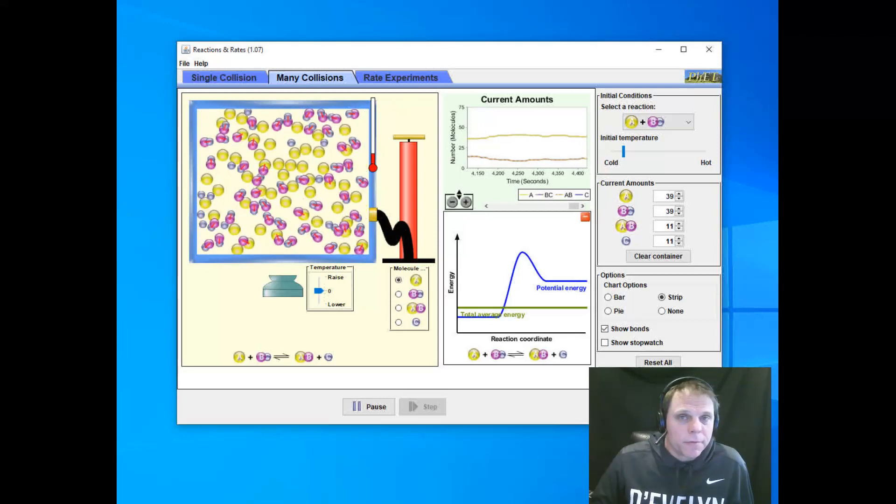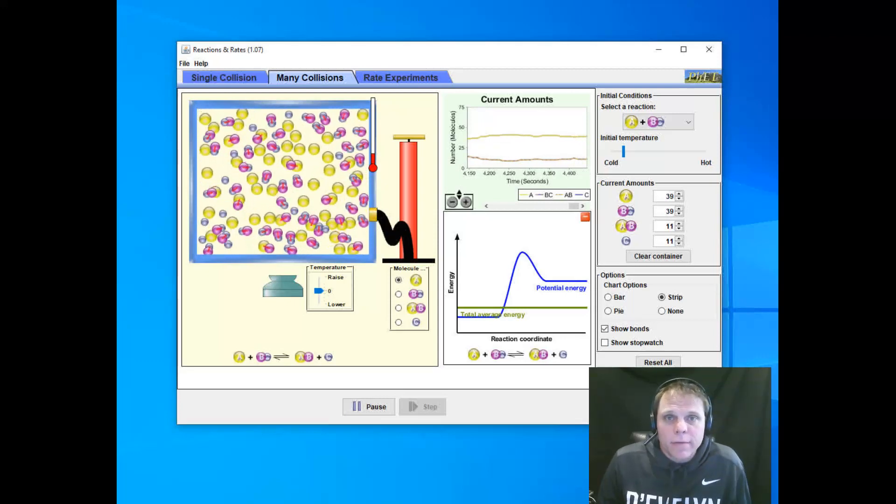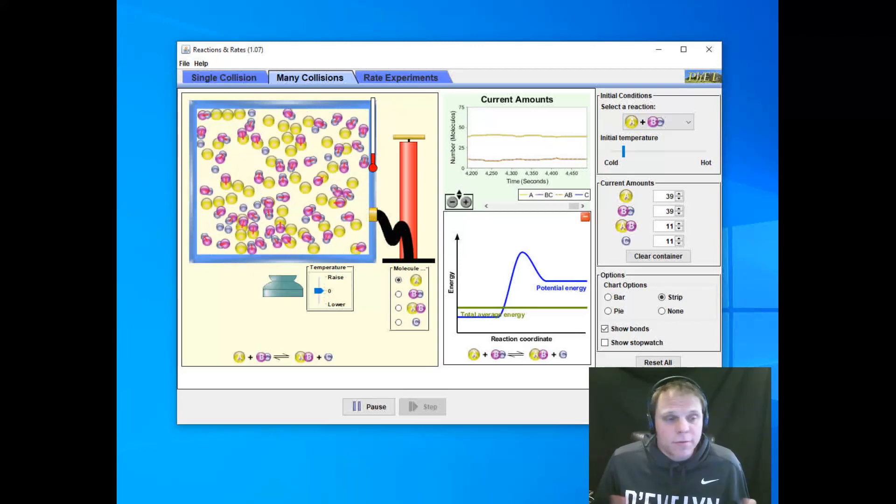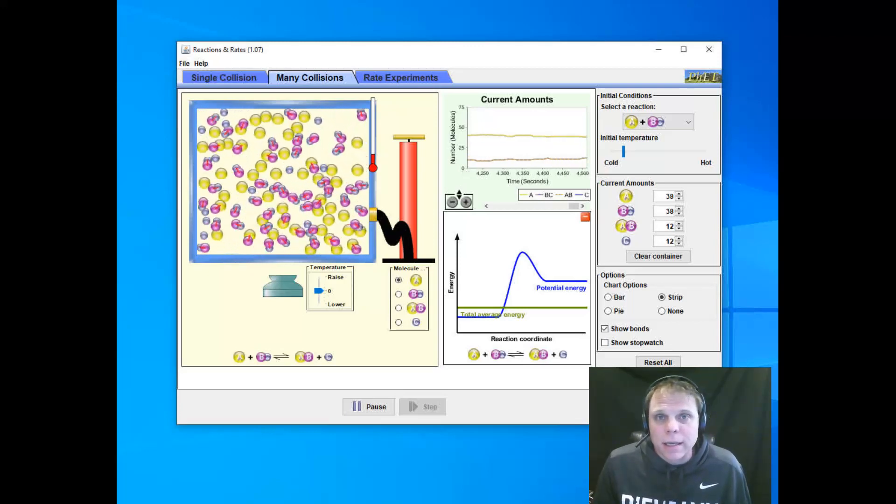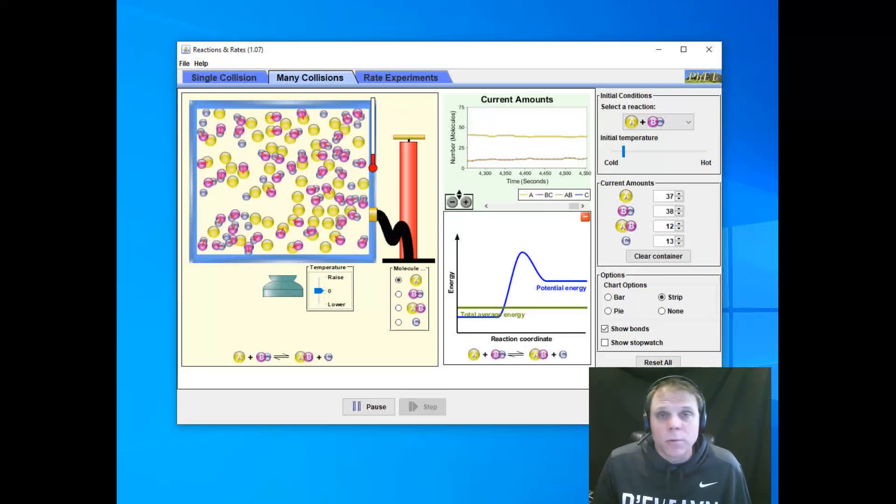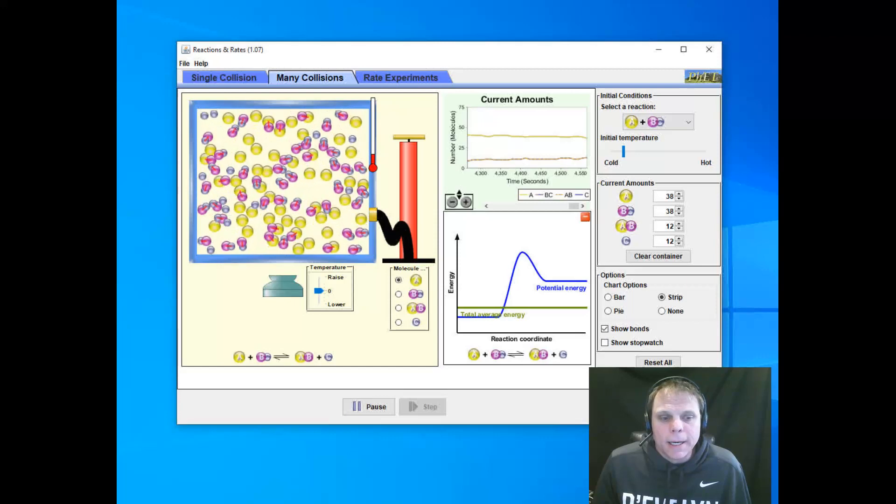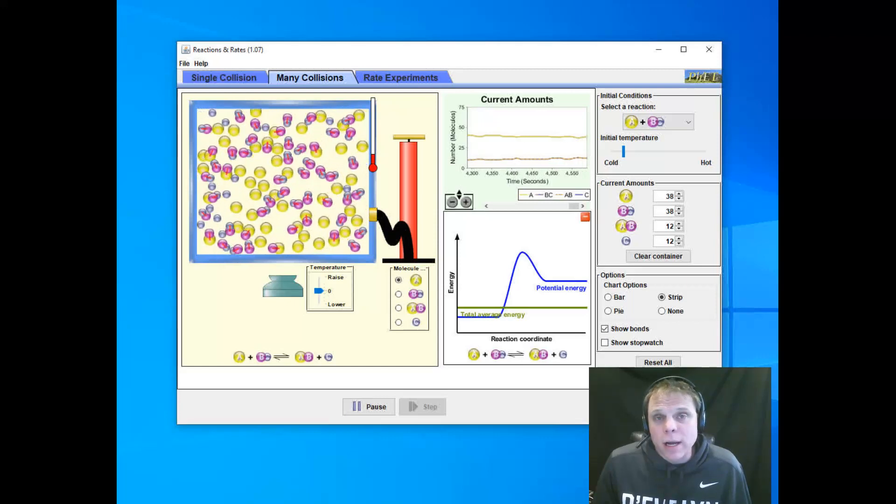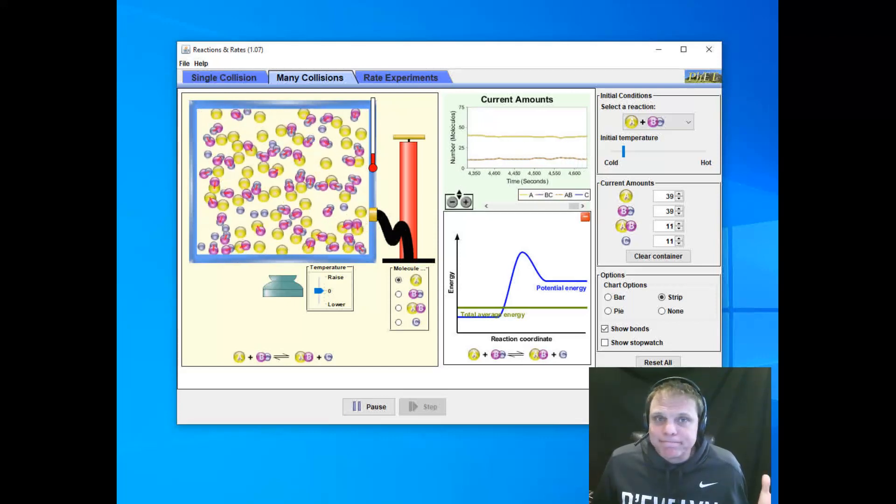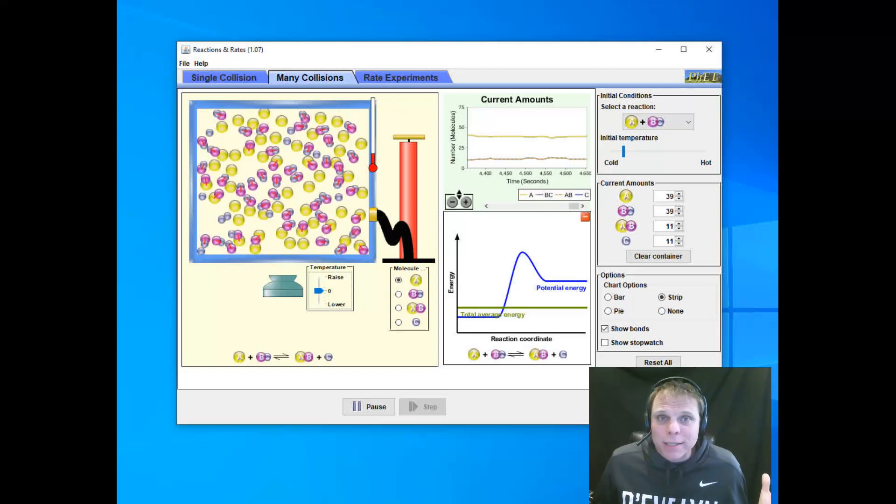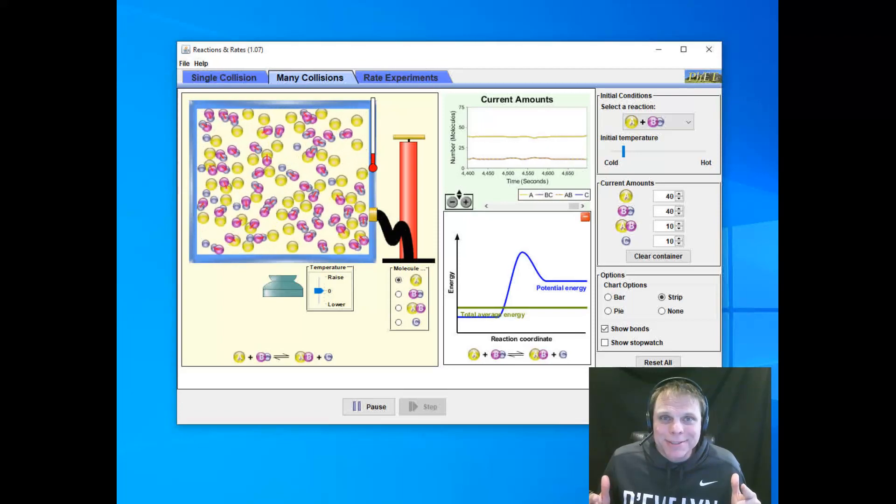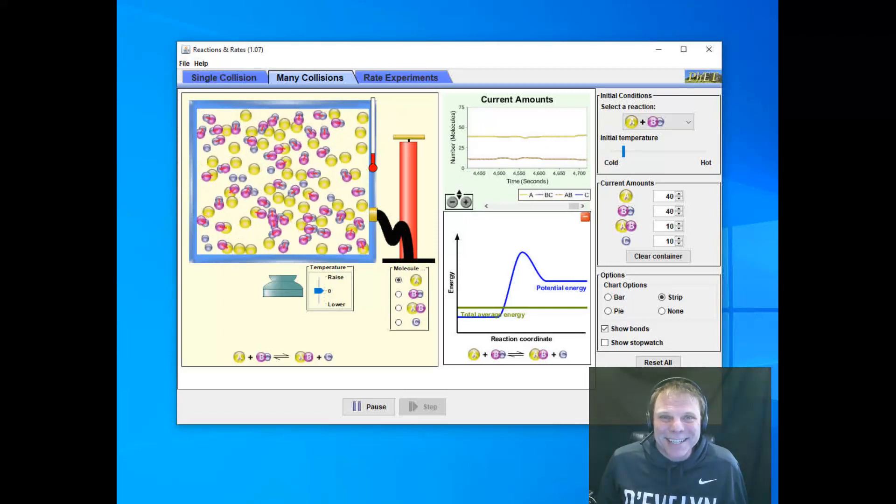Hopefully, that was helpful for those of you that don't have HTML or that don't have JavaScript enabled on your computer and couldn't watch that or couldn't do that on your own. Thanks for watching. This is Coach Powers with ChemCoach. Have a great day.